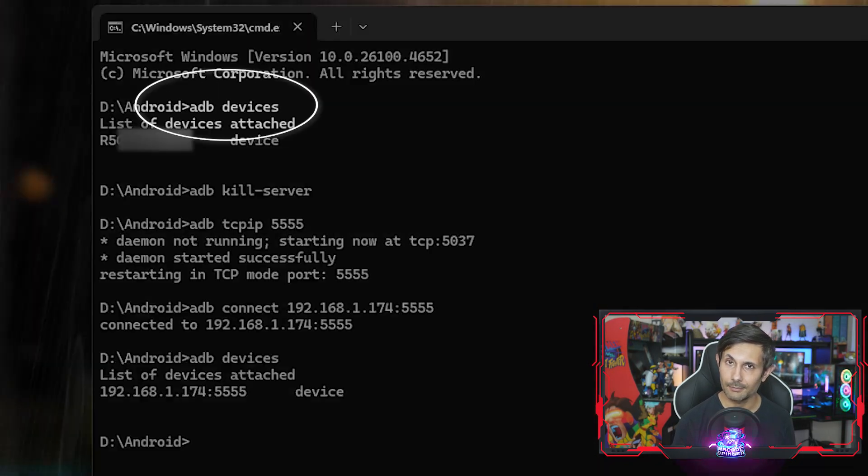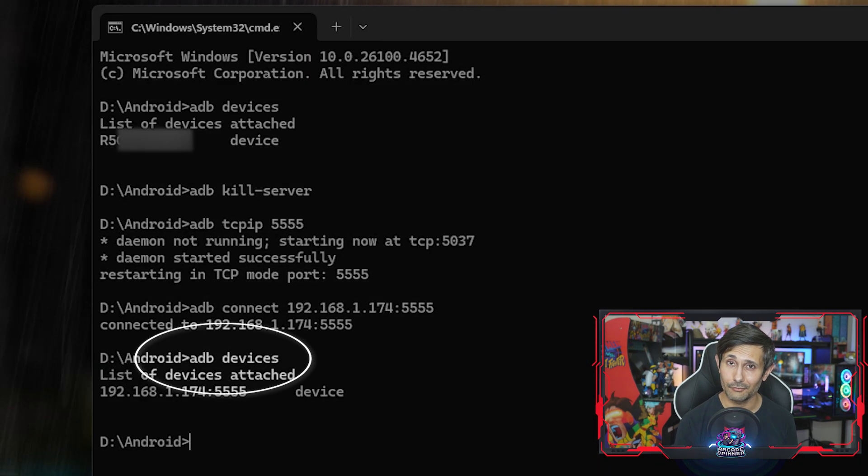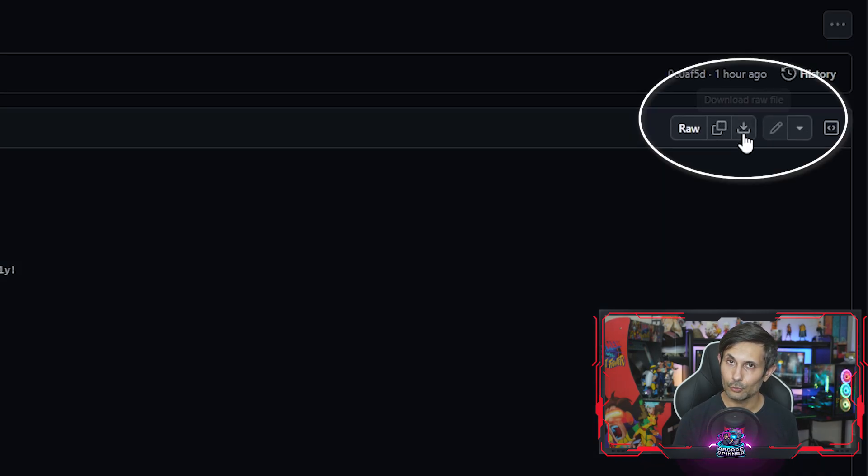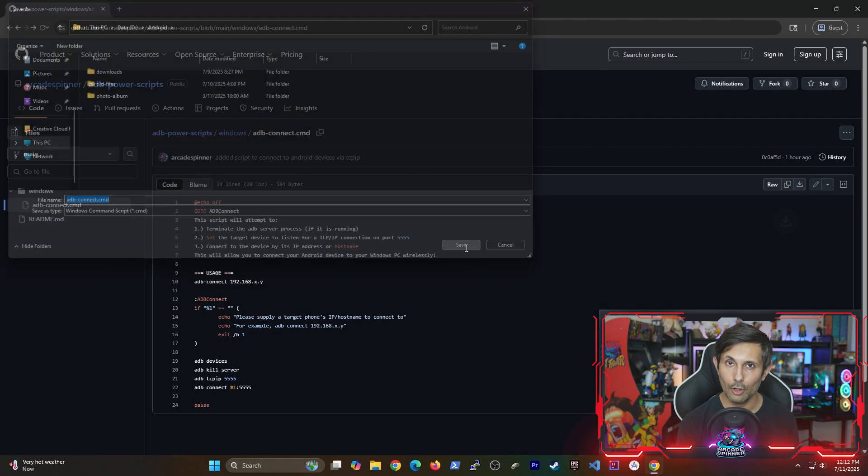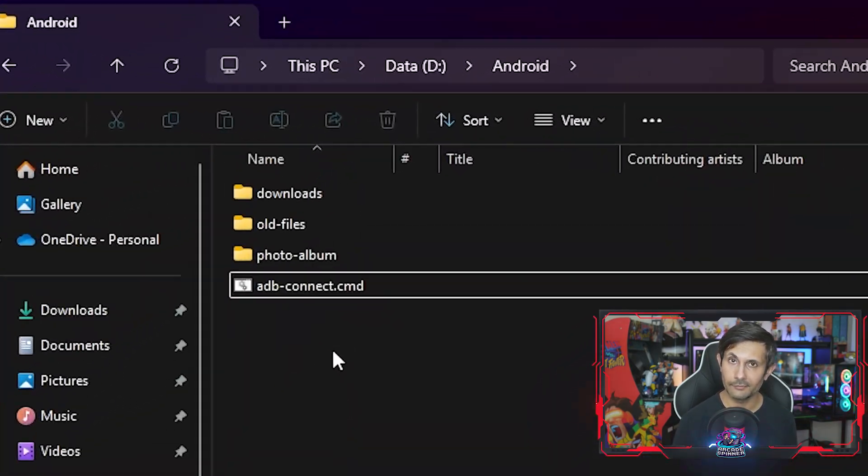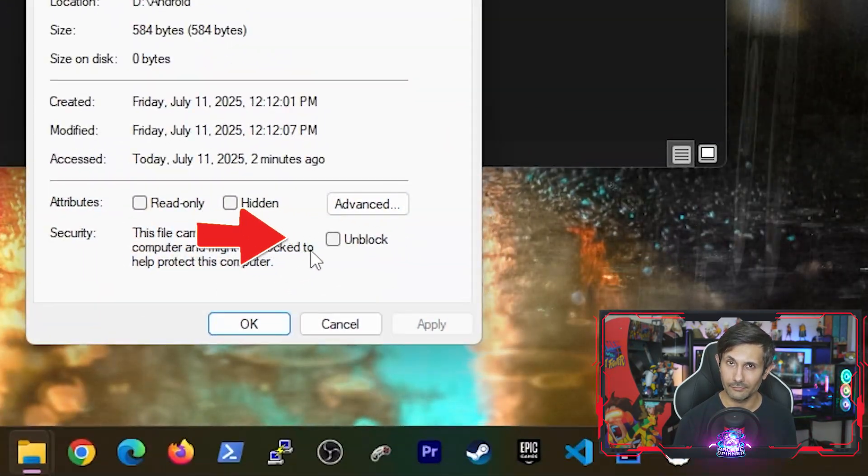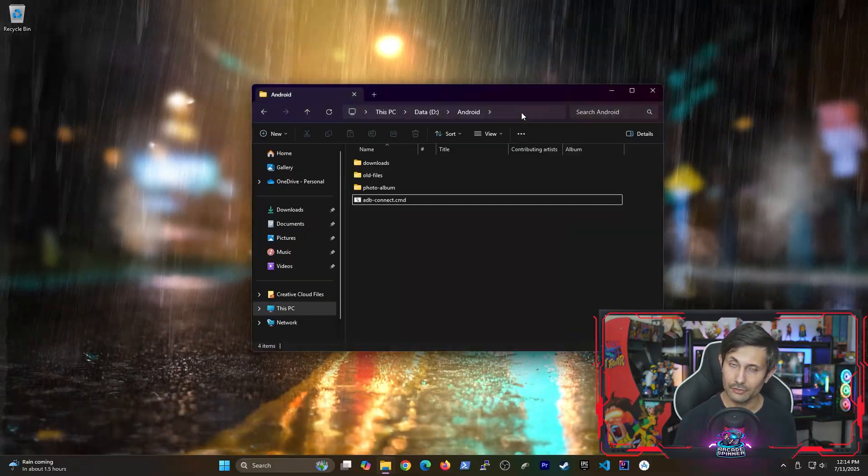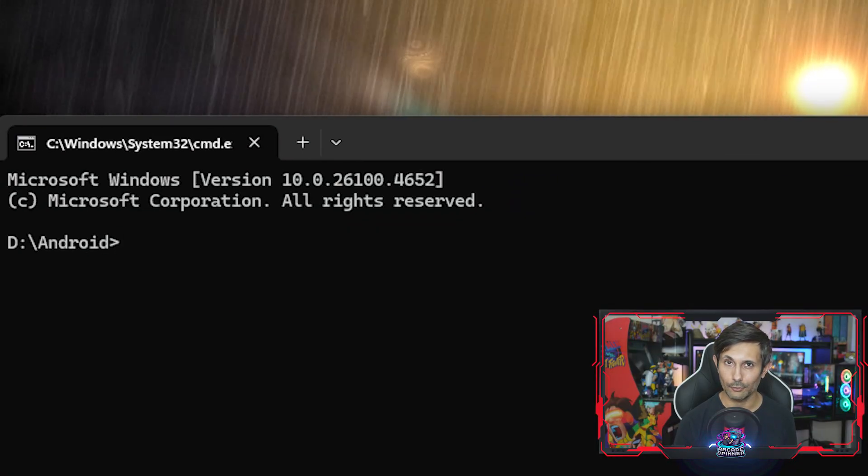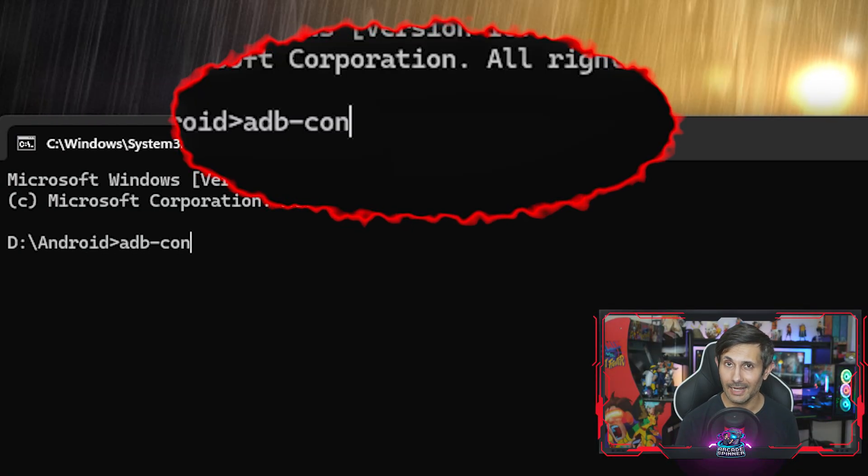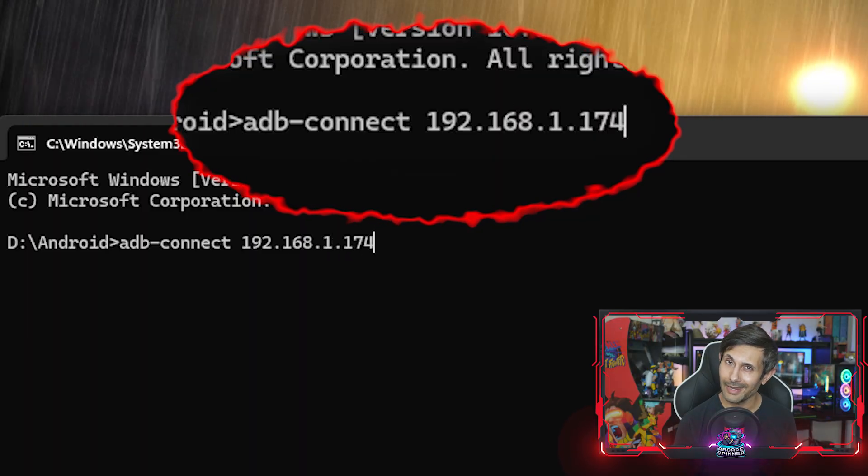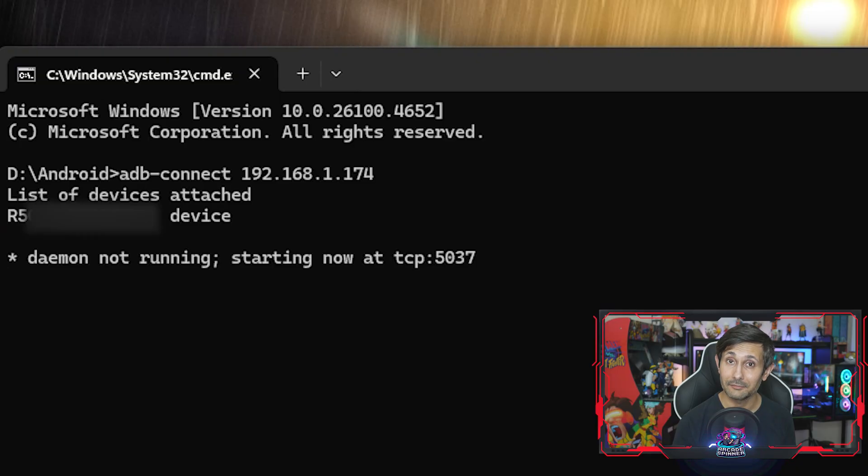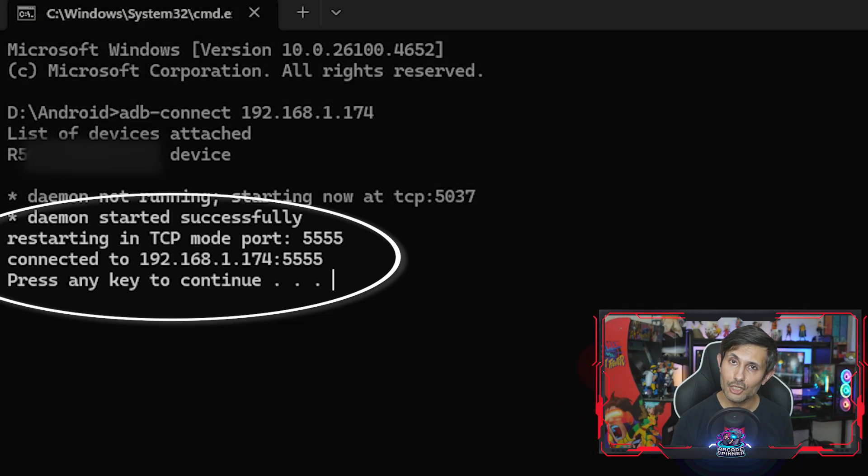By the way, if you hate manually running each of these commands every time, don't worry. Because I've already created a script to do this for you. Just look in the video description for a link to this script and download it somewhere on your PC. And then after that, go to the folder where you placed it, right click the file, and make sure you unblock it. To run this script, just start a command prompt session in that folder and then run the script with your Android's IP address. This basically runs all of those commands for you. And then boom, you're connected in just seconds.